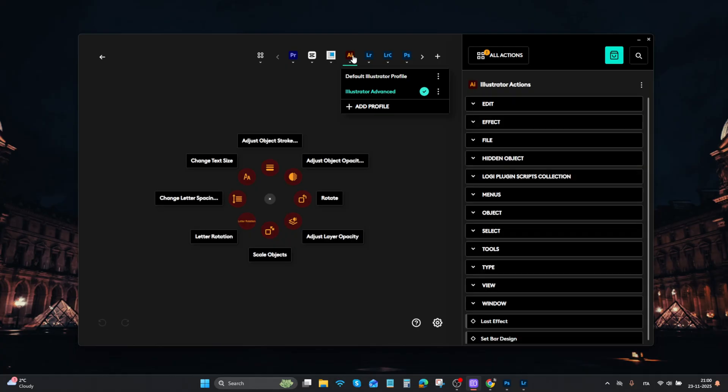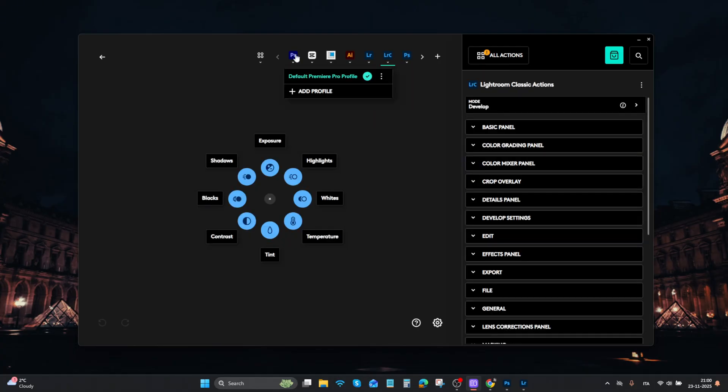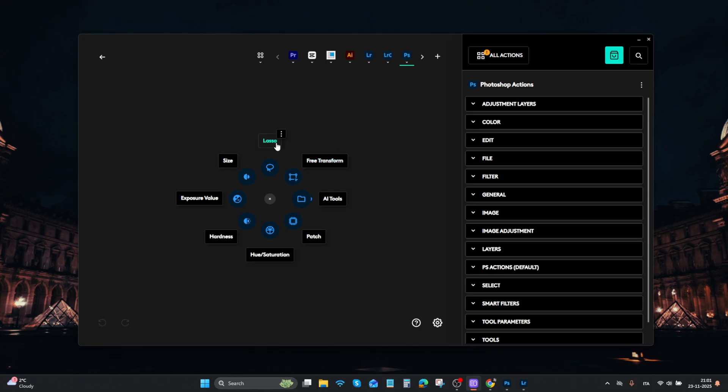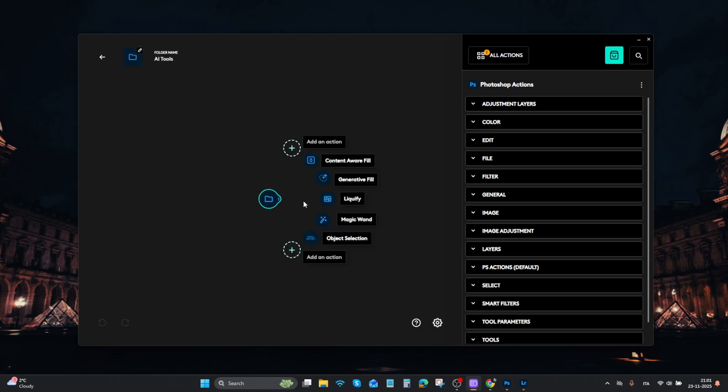Similar options are also available for Premiere and Illustrator. You can add up to 8 features, but here you can also create a folder, which gives you the possibility to add 7 more features inside the folder. That's not all.